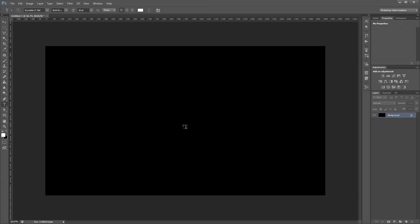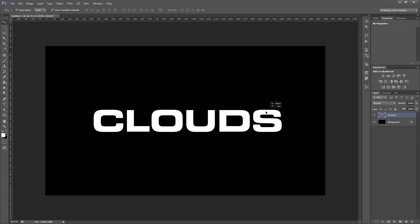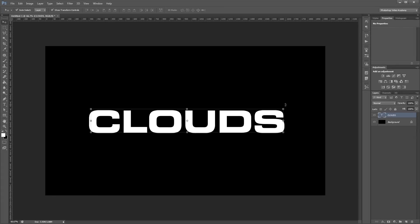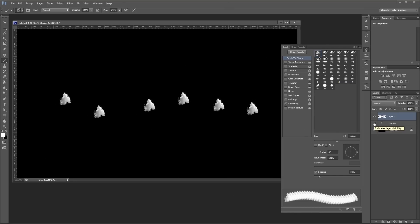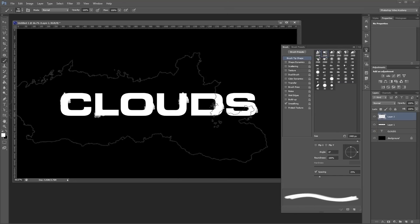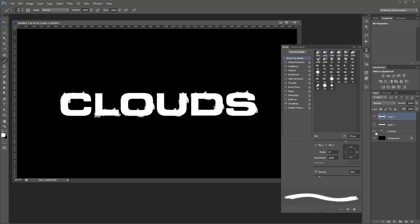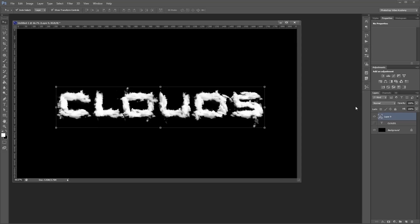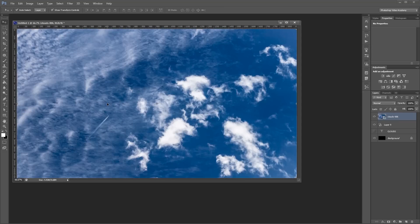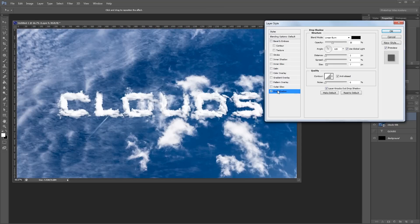Hey guys. In this video I'm going to show you how to create a realistic cloud text effect in Photoshop using mostly custom Photoshop brushes. You can download the project files to see how everything was put together and have files to work with if you don't have any of your own.